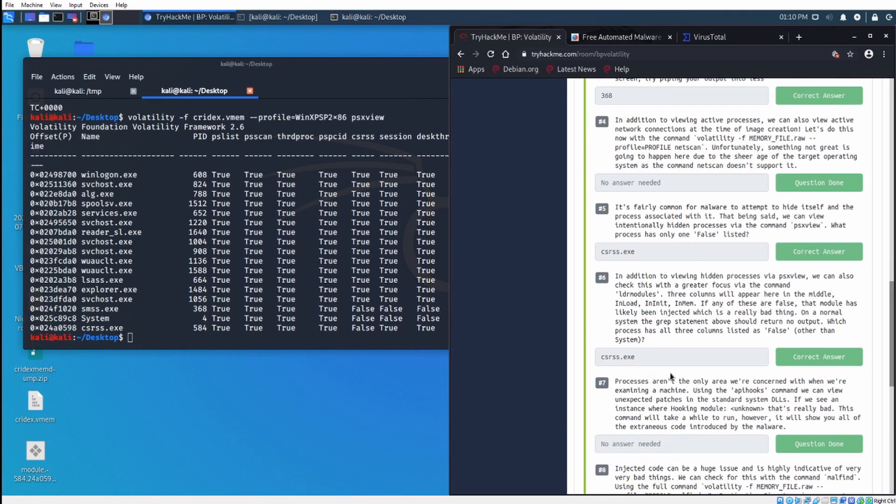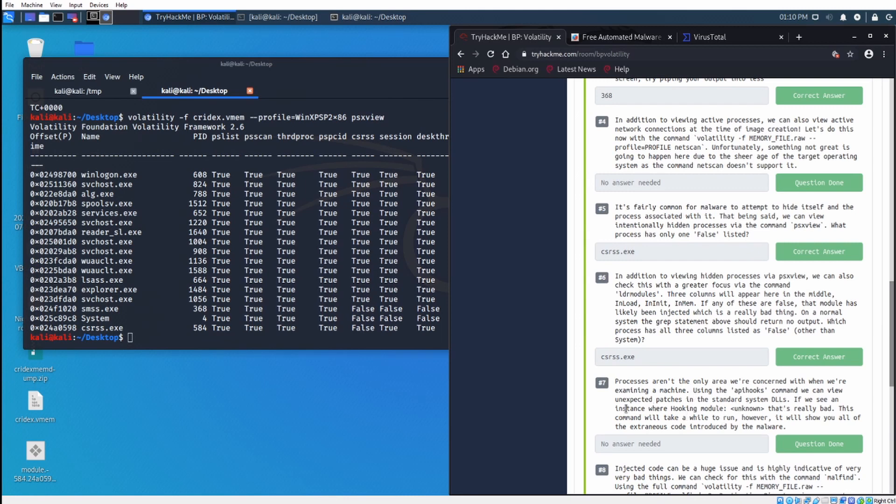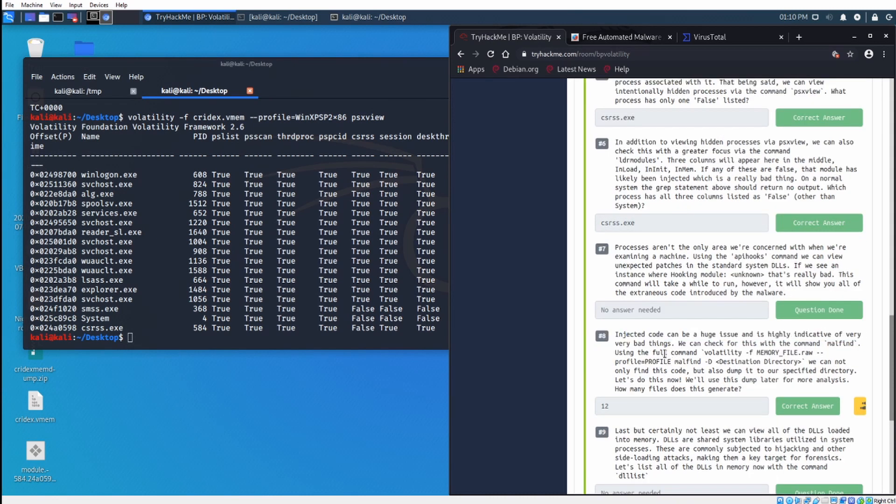Processes, however, are not the only area we are concerned with when examining a machine. Using the API hooks command, we can view unexpected patches in the standard system DLLs. If we see an instance where hooking module unknown, that's really bad. This command will take a while to run, however, it will show you all extraneous code introduced by the malware. We'll have a separate video on this topic in the near future. Let's look at injected code.